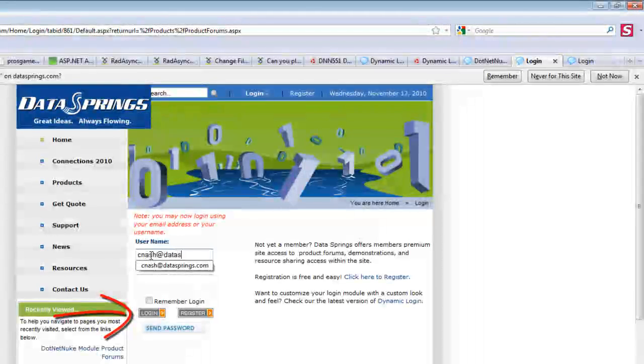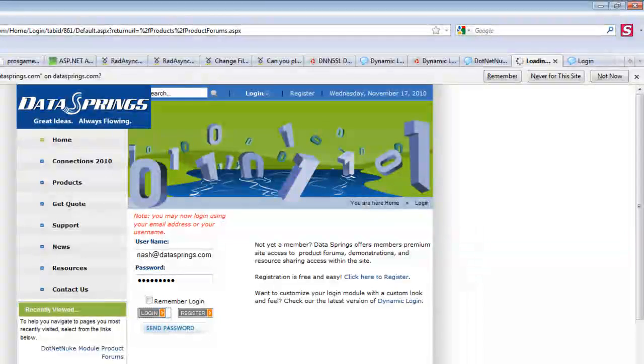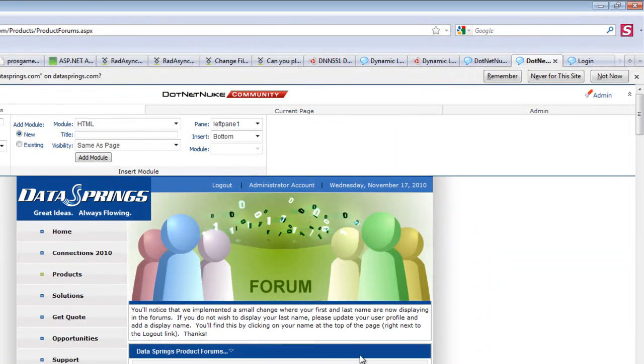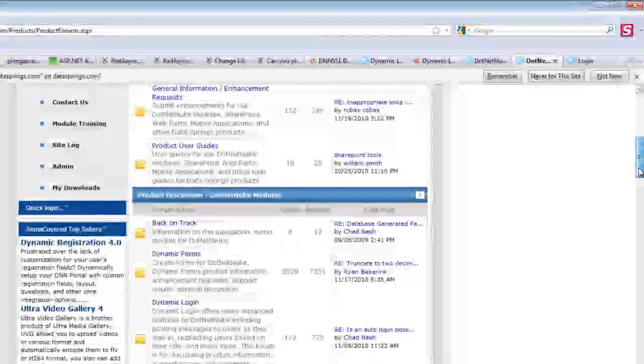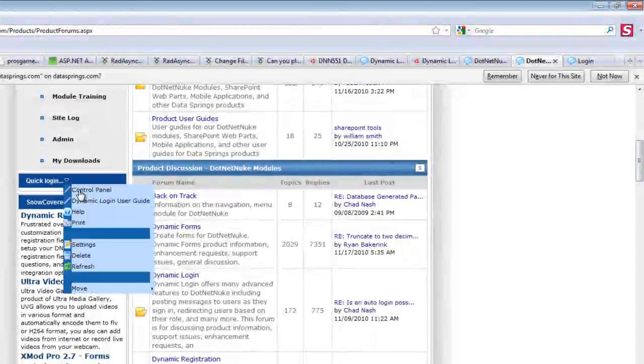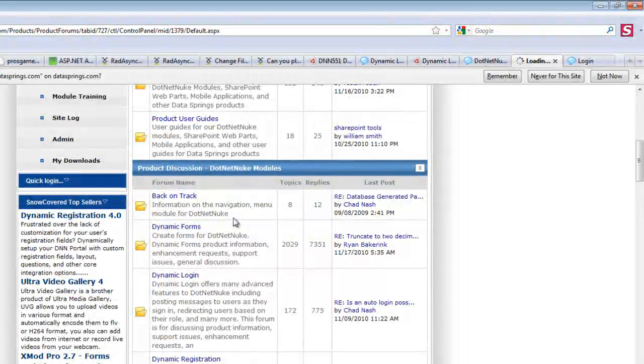So what we'll do now is we will go ahead and log in using our email address. After we're signed in, we will go ahead and show you guys some interesting features that go along in the back end of the login page.